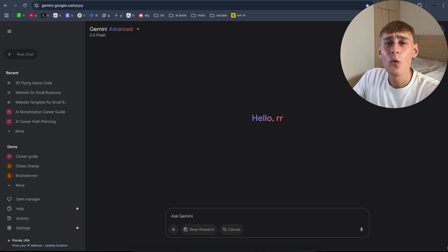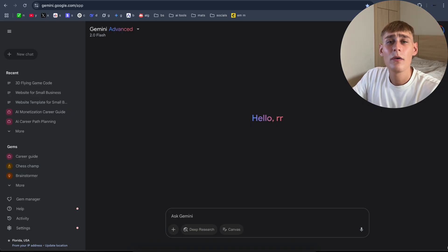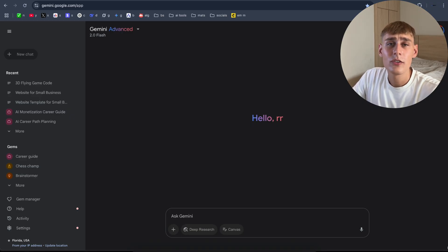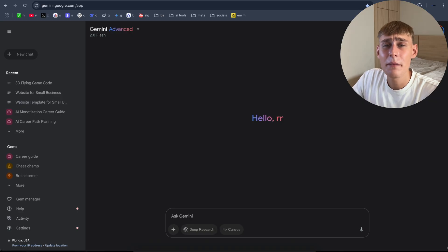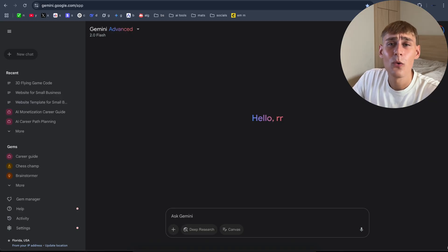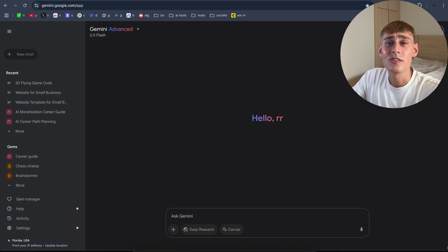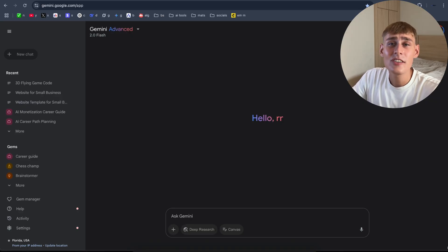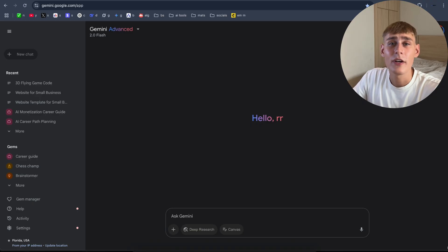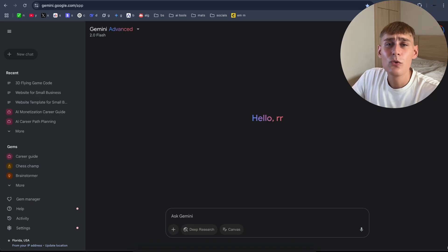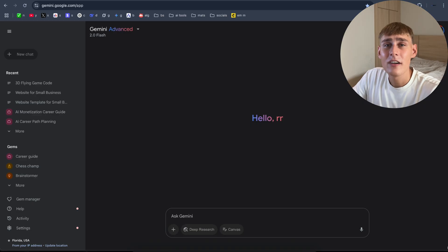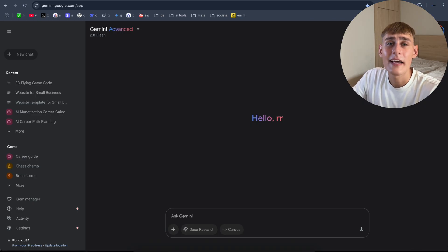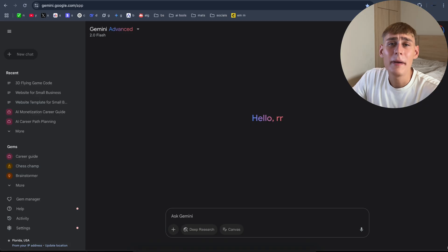If you don't know what is Gemini 2.5 Pro, I'm going to introduce it quickly for you. Gemini 2.5 Pro is Google's smartest AI that can access tools that actually help you to create and earn. The tool is perfect for entrepreneurs, creators and beginners who want to make money with AI or simply get more done with less effort.